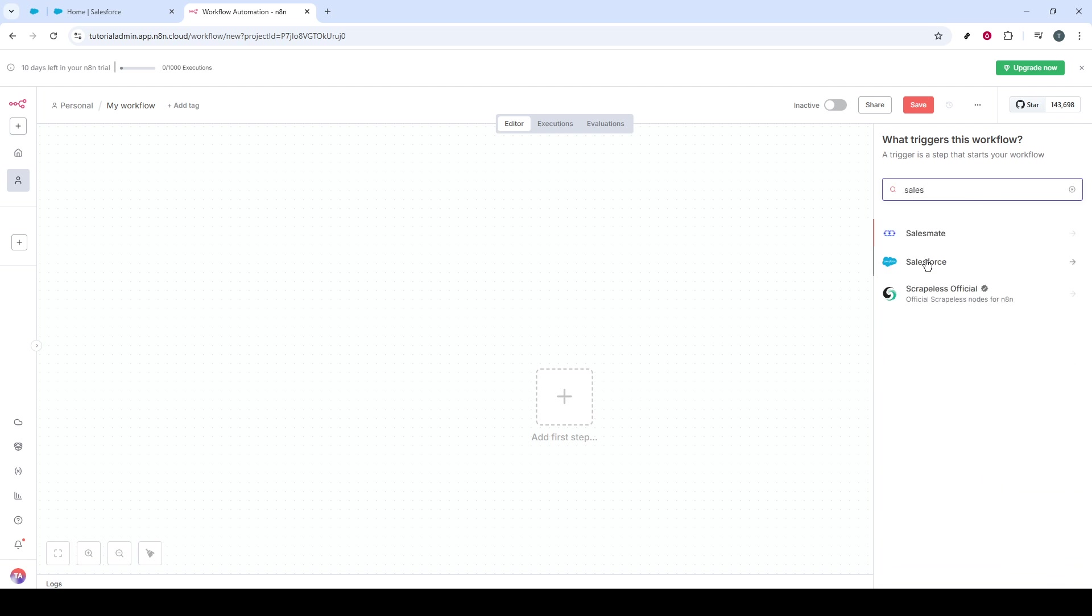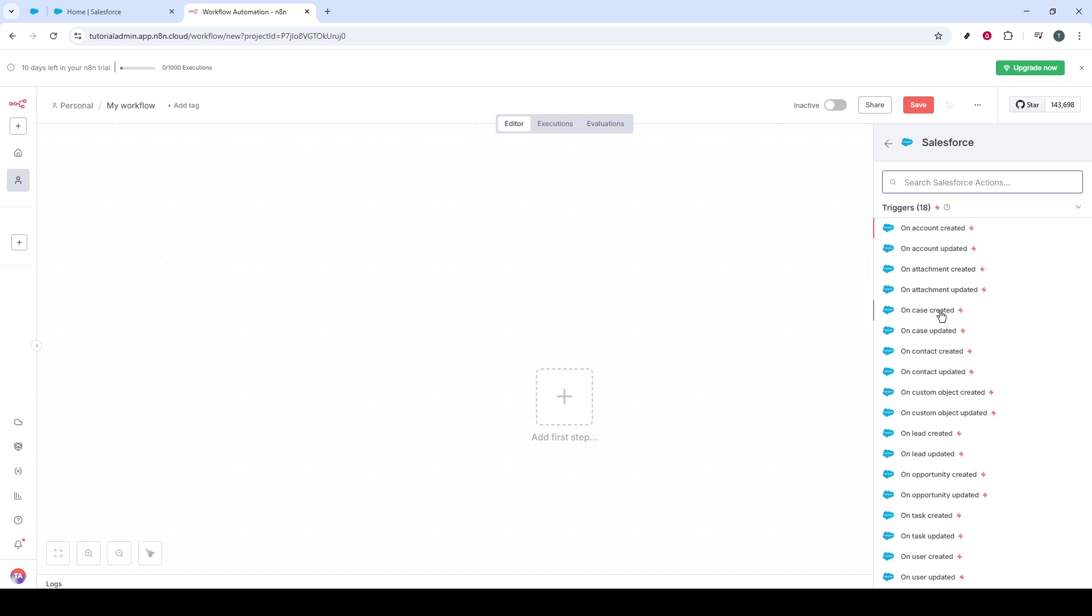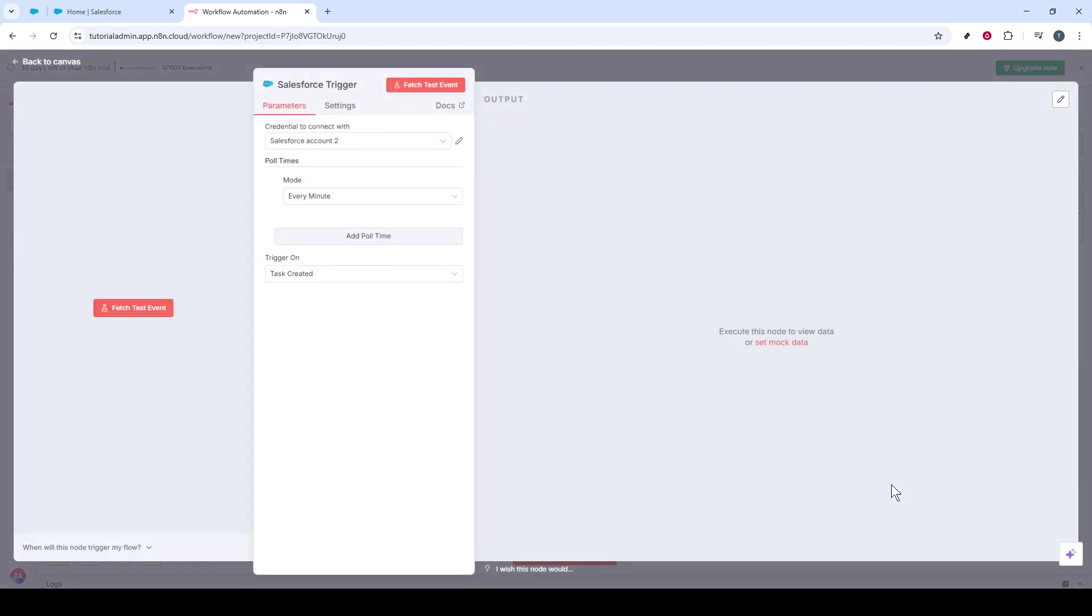Once you've chosen Salesforce, you'll have a raft of actions to pick from, such as OnTaskCreated. It's important to choose what action you want N8N to trigger upon.